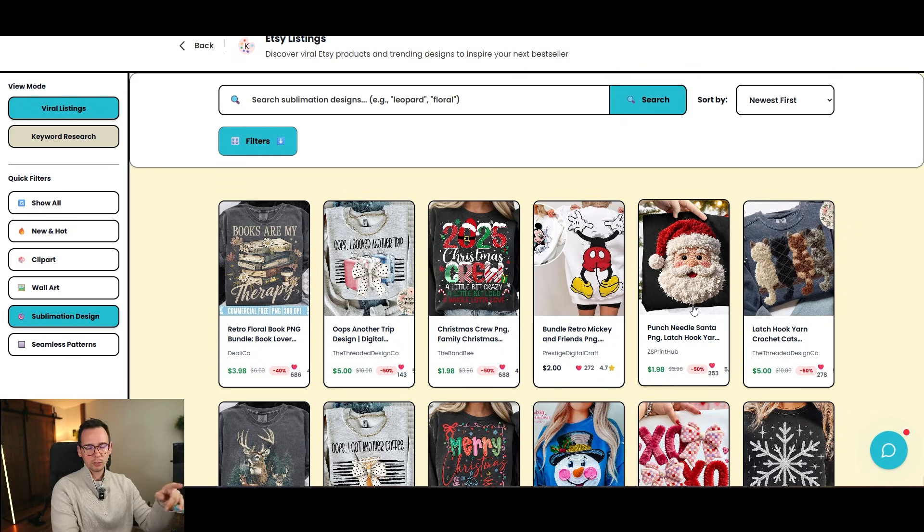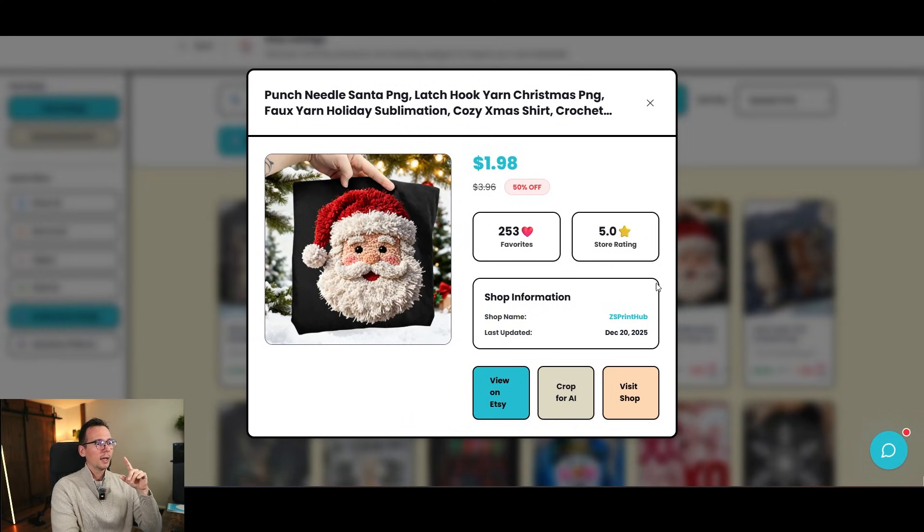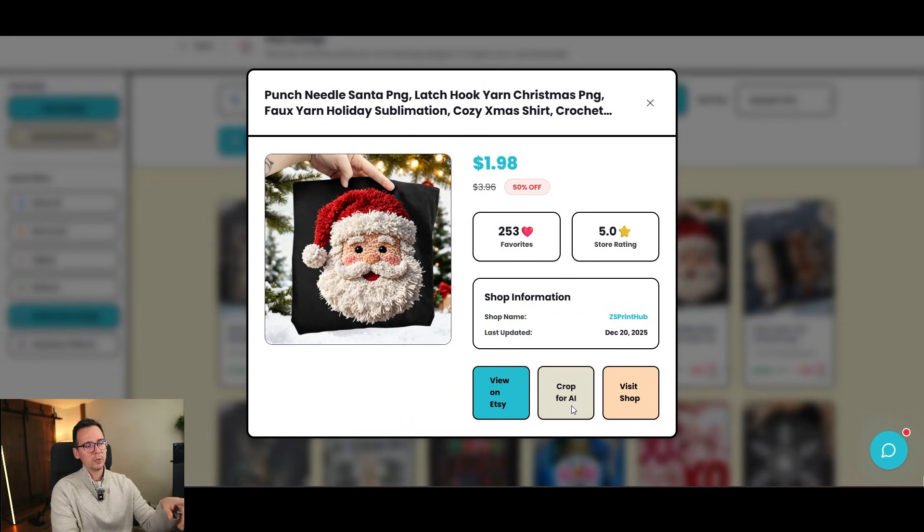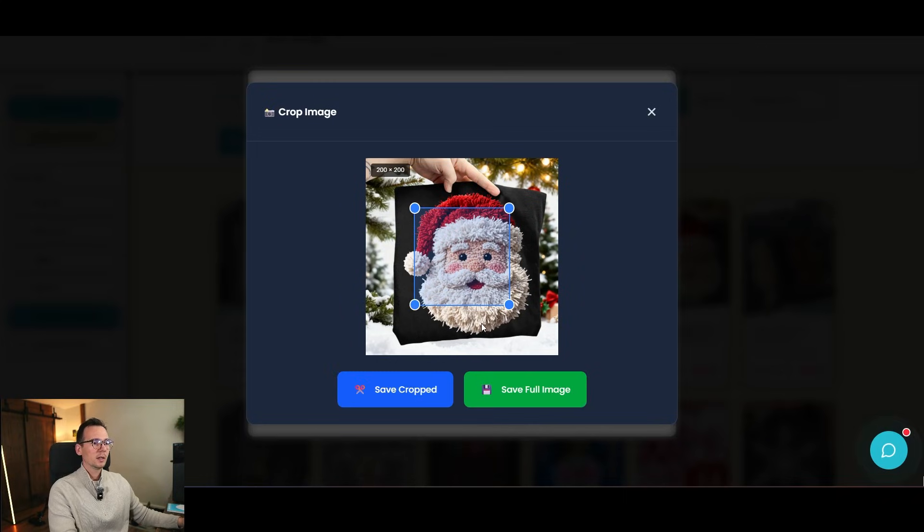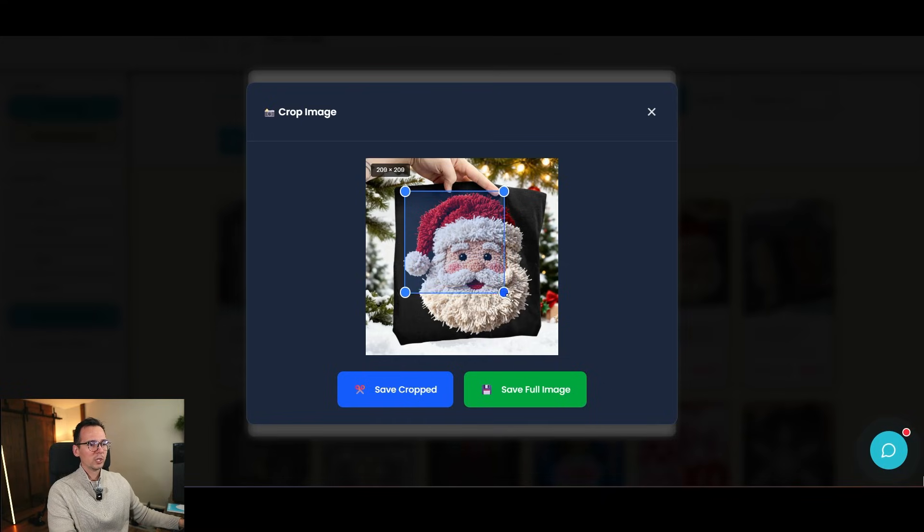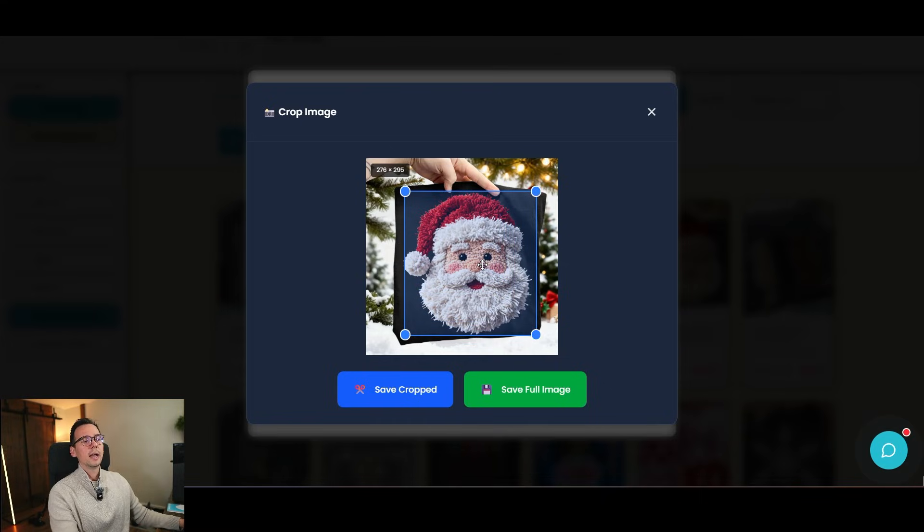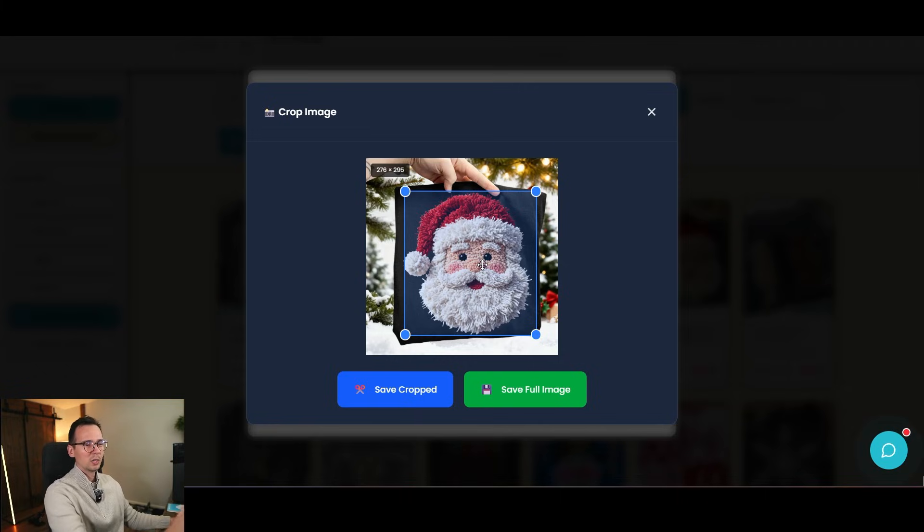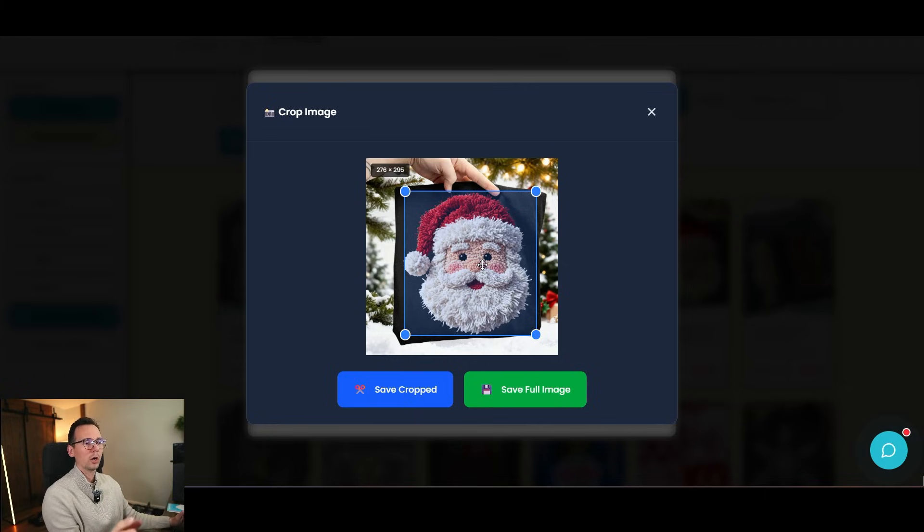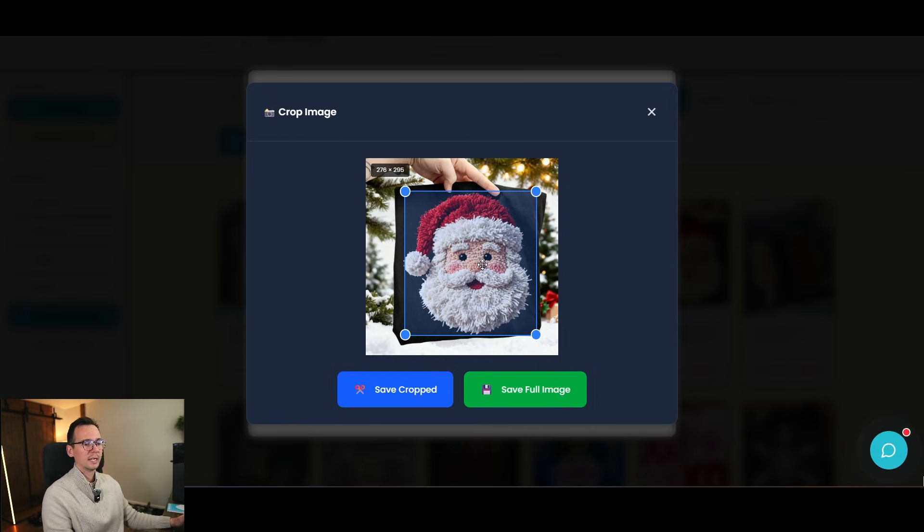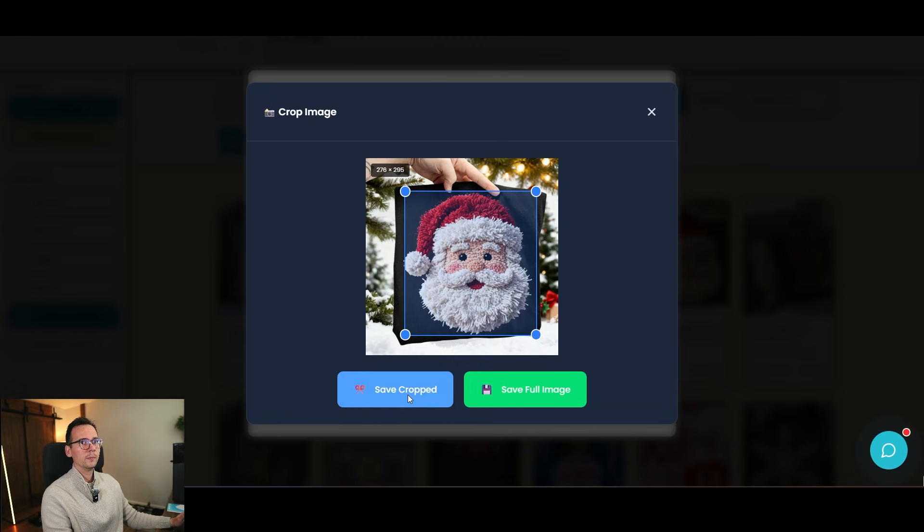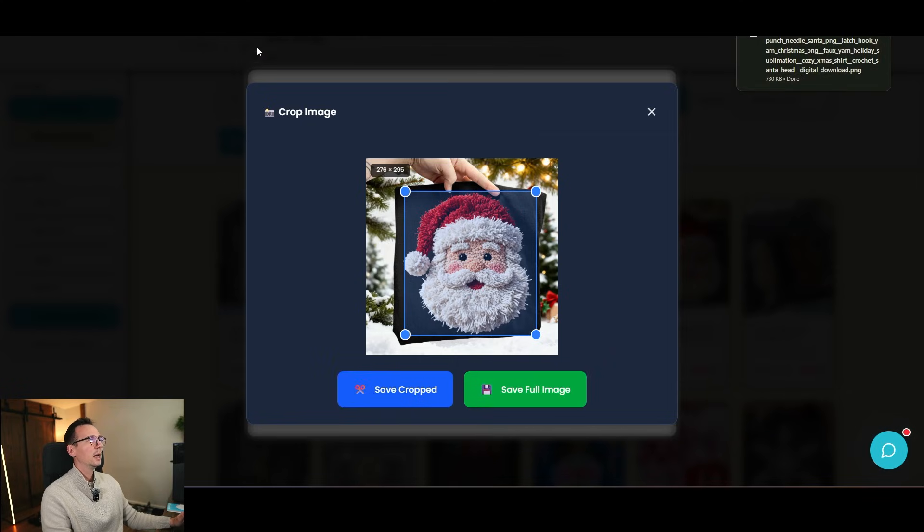So I'm using the Etsy research tool that's built in Creatorium. And I'm going to use this feature called crop for AI, because I want to create this yarn style design that you can kind of see right here. So I'm going to take a screenshot of this. I'm going to crop just this style. I'm not going to crop the whole image because if I do that, I'm going to create a reference of the whole mockup. I don't want the mockup. I just want the yarn style for the Santa. So I'm going to crop this and I'm going to save the crop photo. I have it right here. And now I'm going to go back to our image generator.